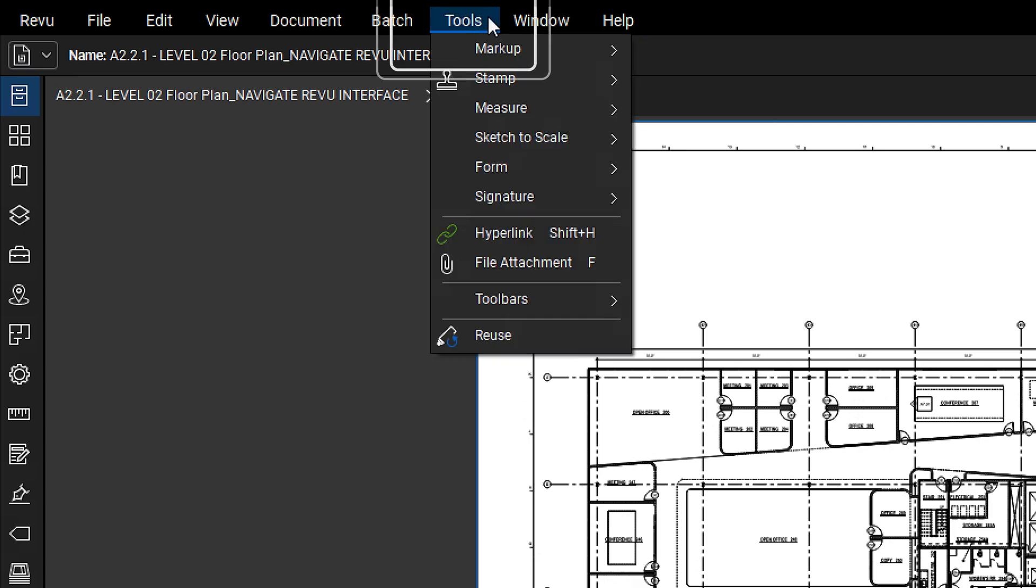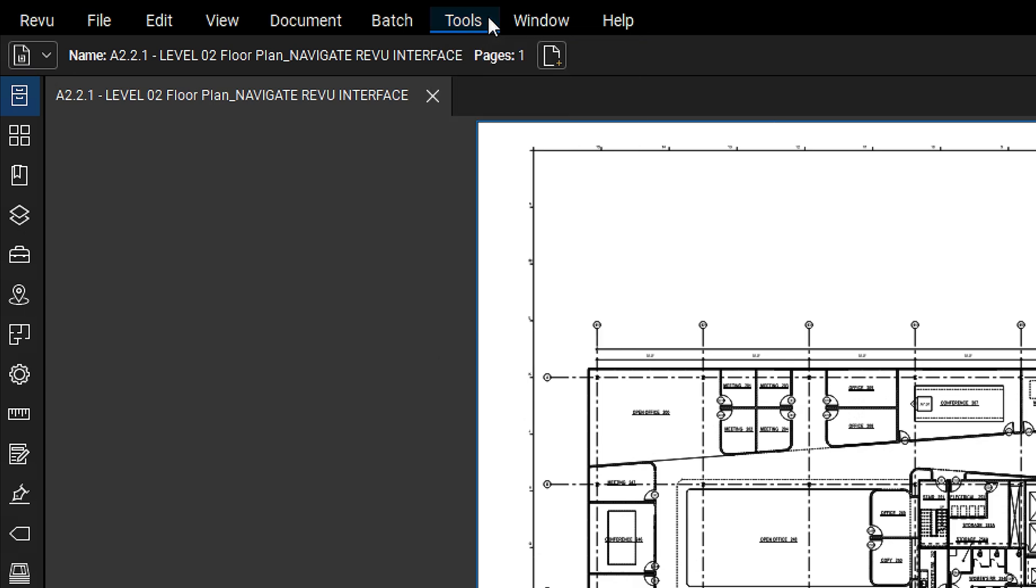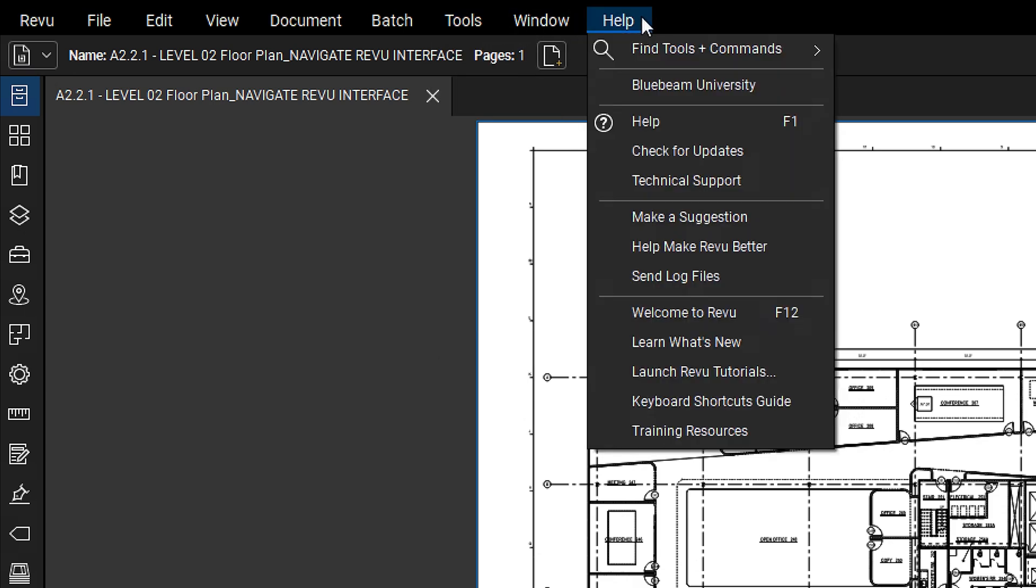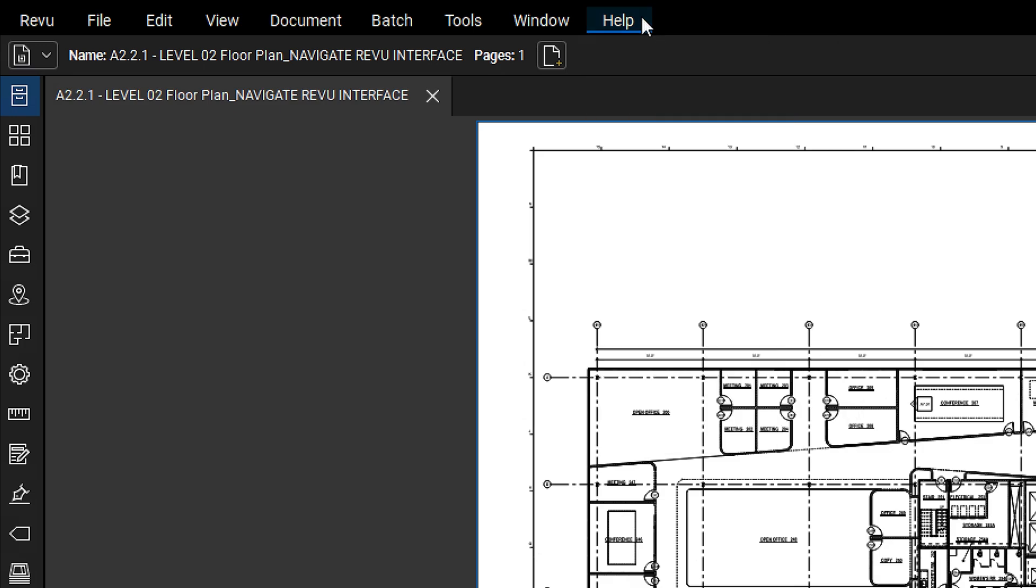The Tools menu includes all markups and measurement tools, and options to show and hide toolbars. Finally, the Help menu offers options for updates, technical support, and Bluebeam University, our hub for learning everything Bluebeam.